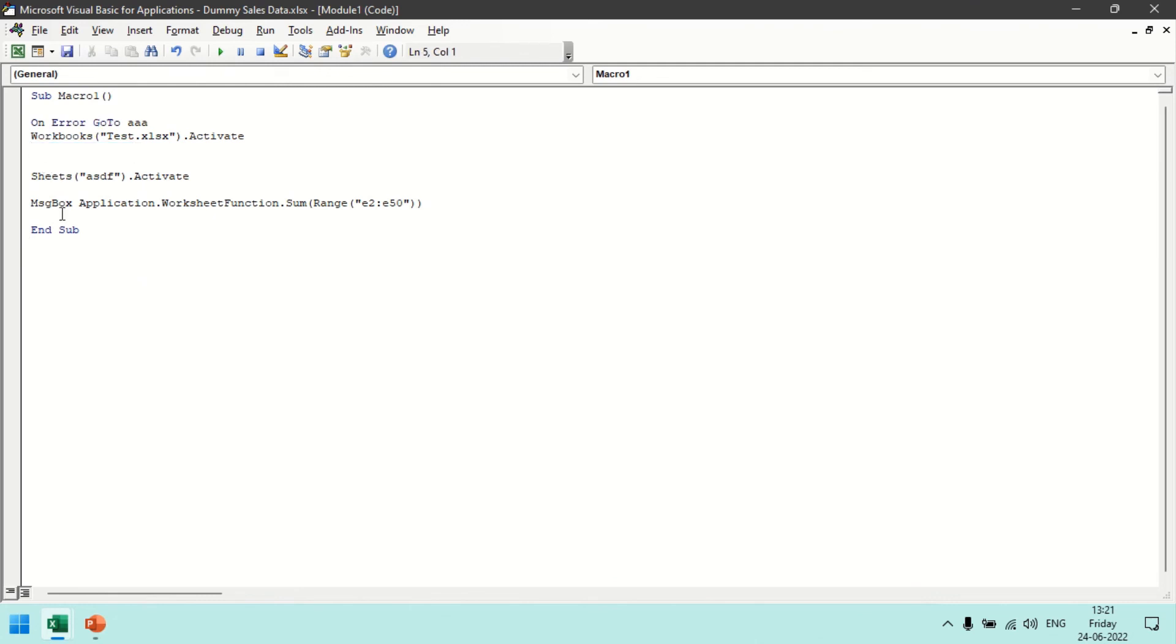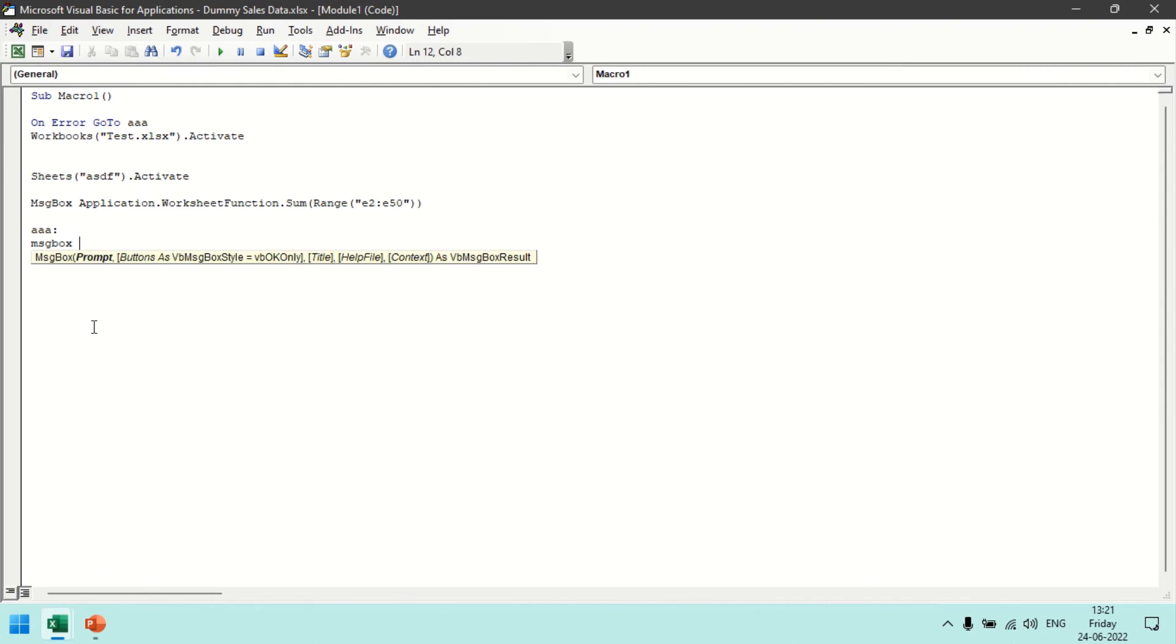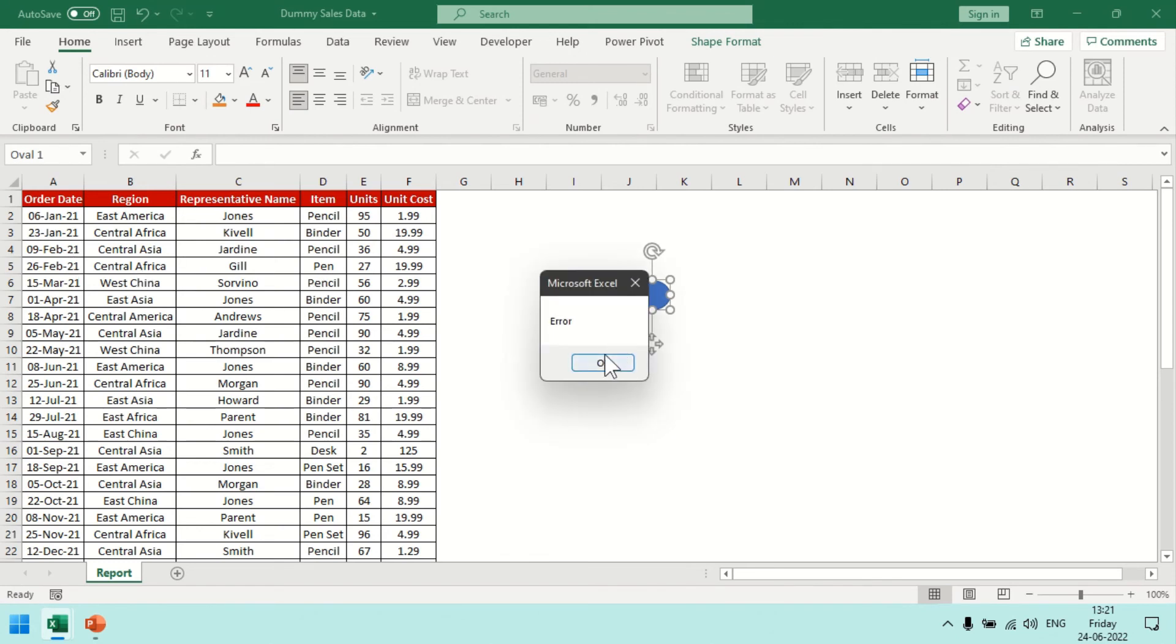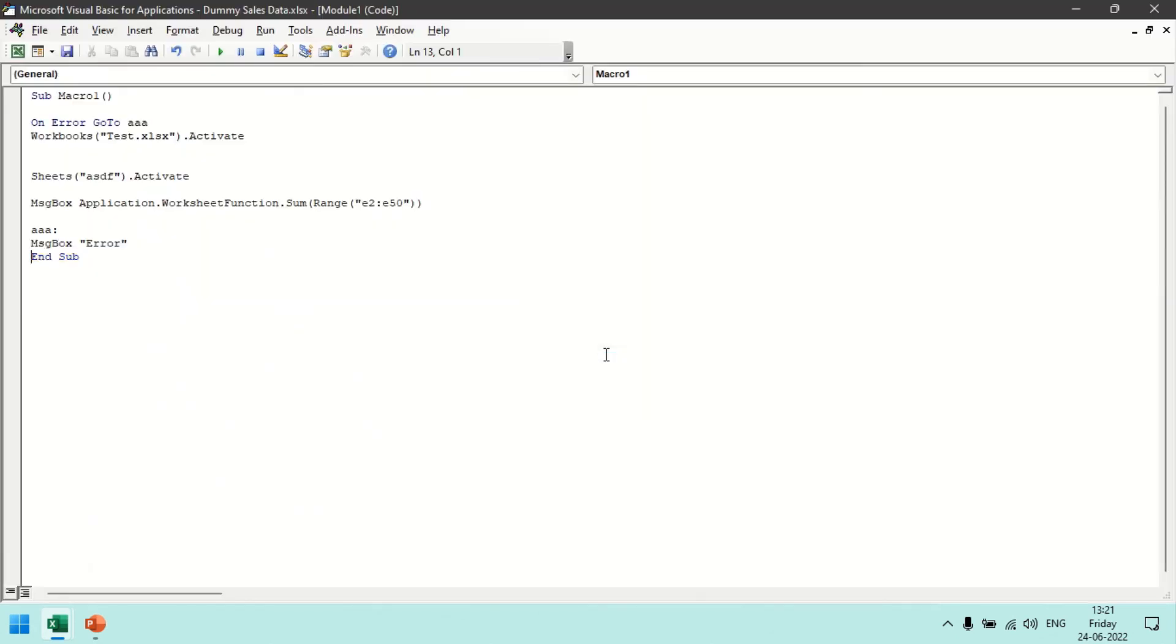So aaa maybe we can put to the last and here I can give message box error. So now what this will do is On Error GoTo, down below this in any statement in case error would be there it will jump to this statement. So here error would be there, it will jump to this and it will create error.